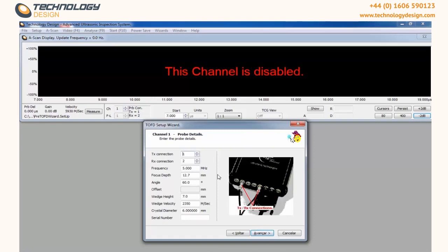Inform to which inputs your probes are connected to, the frequency, the focus depth, the angle of your wedges, the wedge height, the wedge velocity, and the crystal diameter.